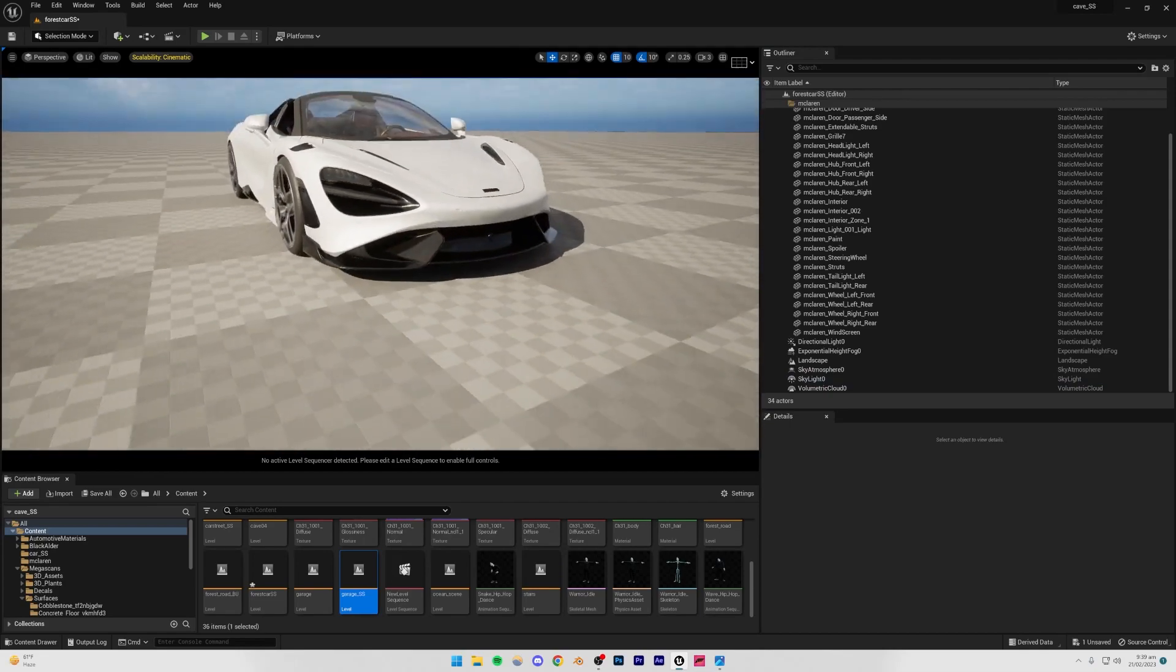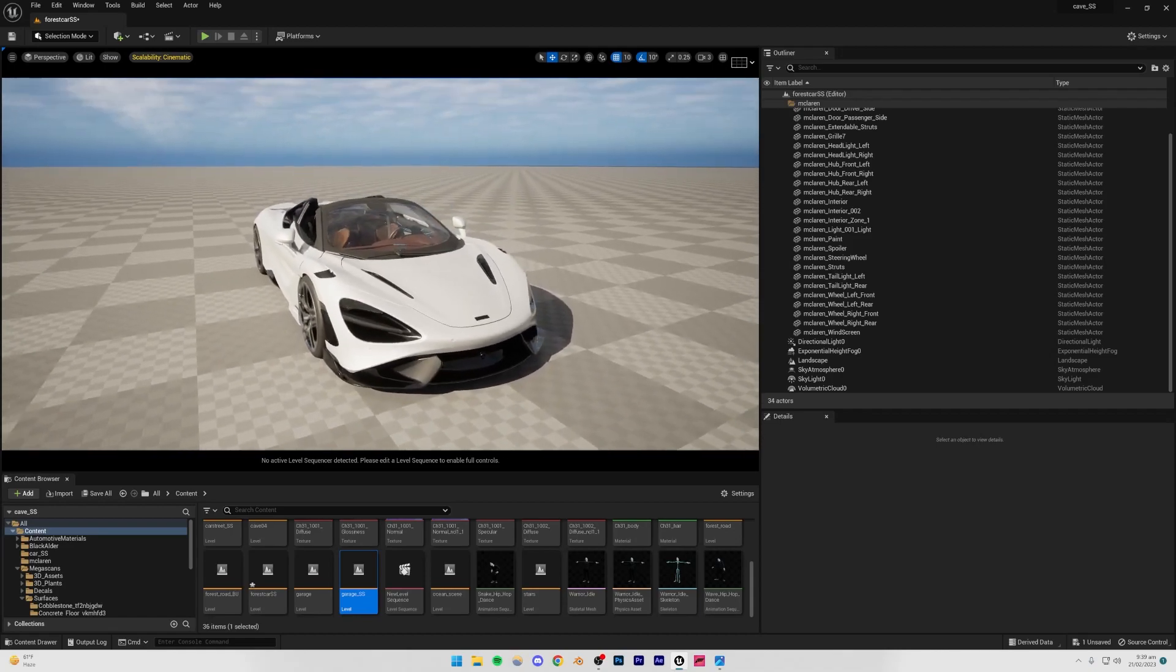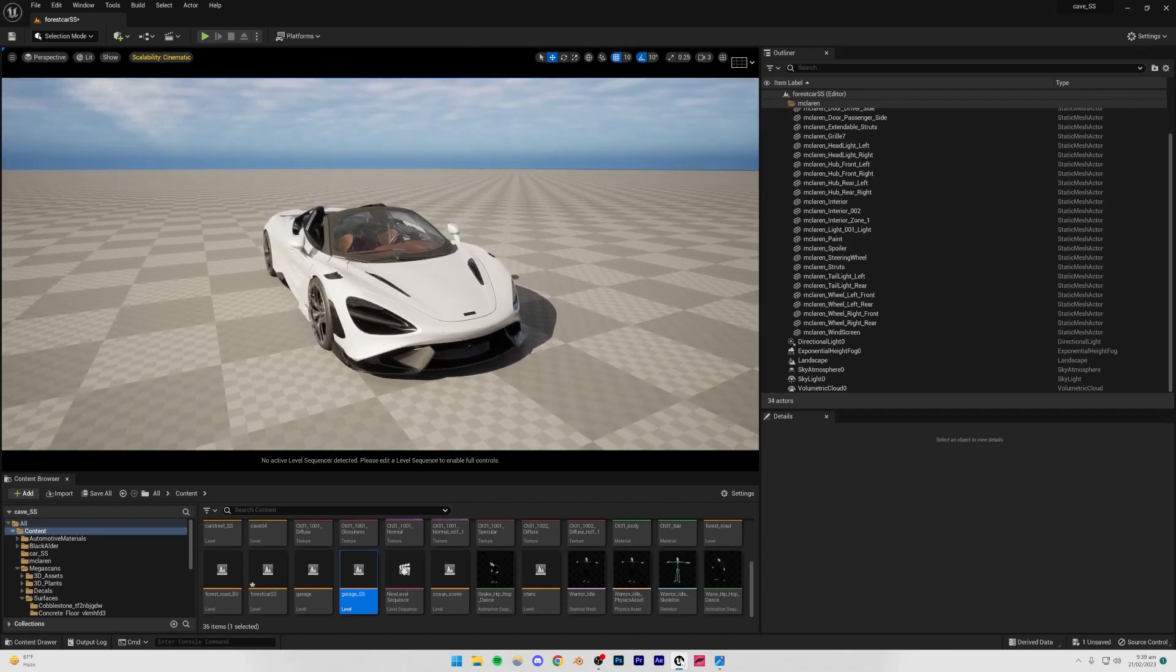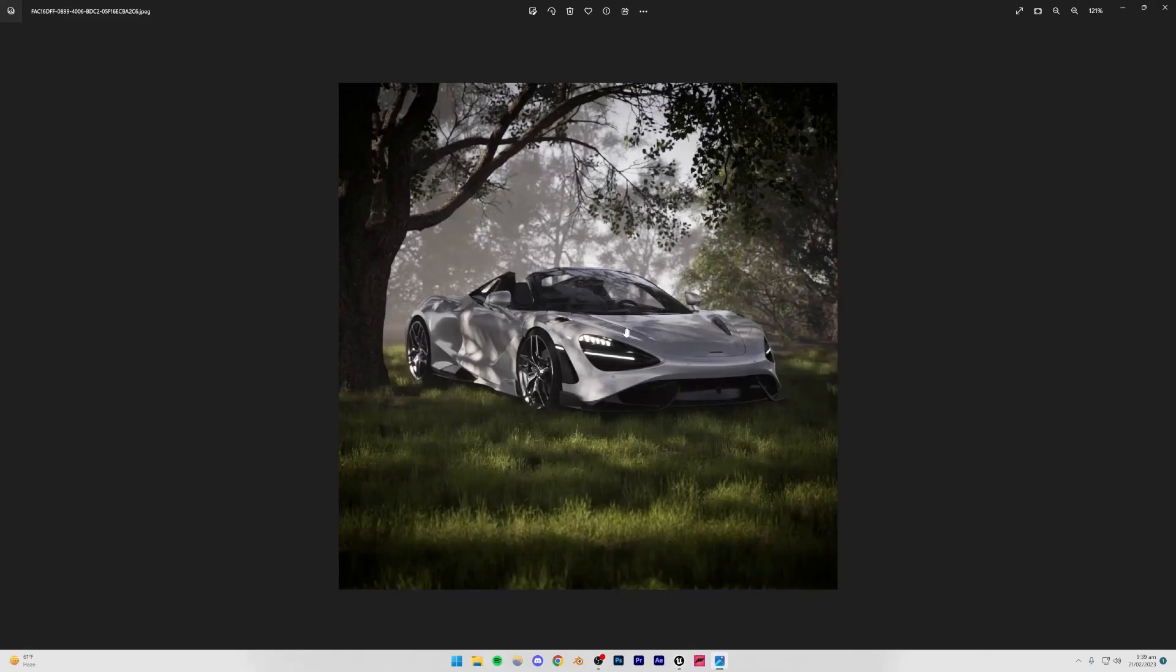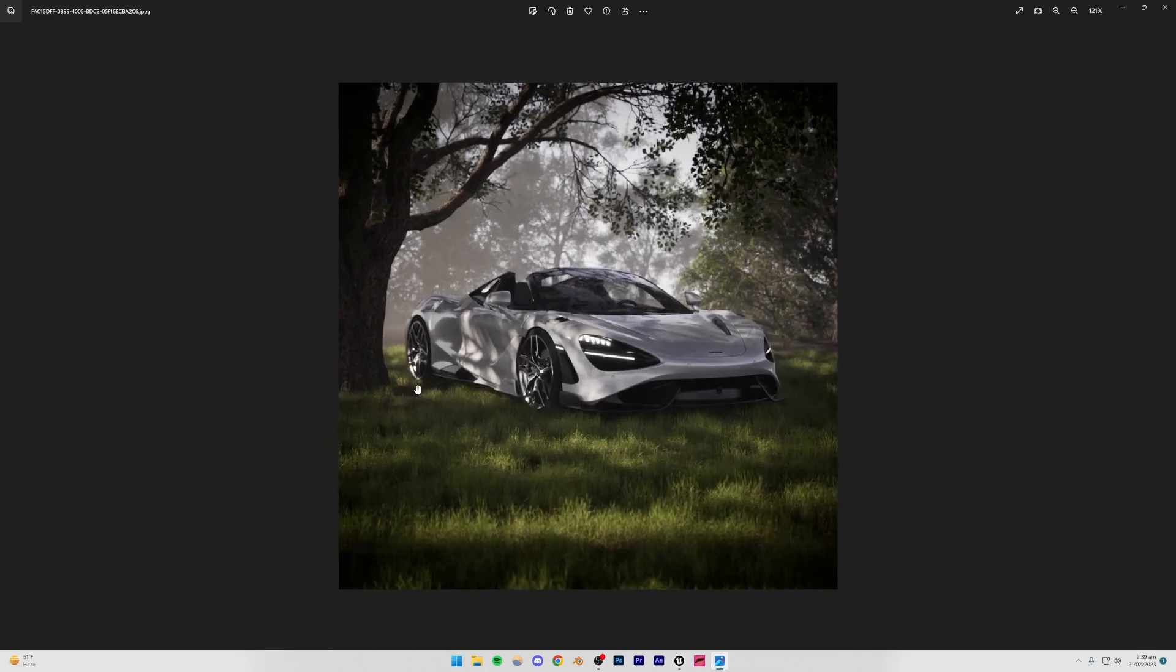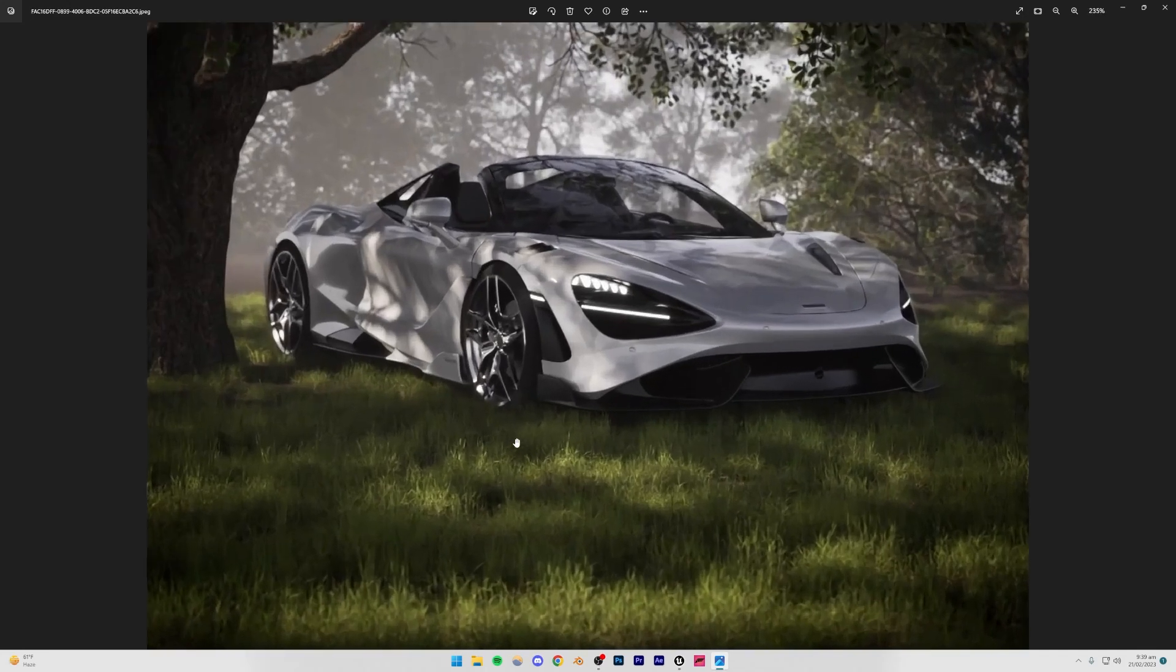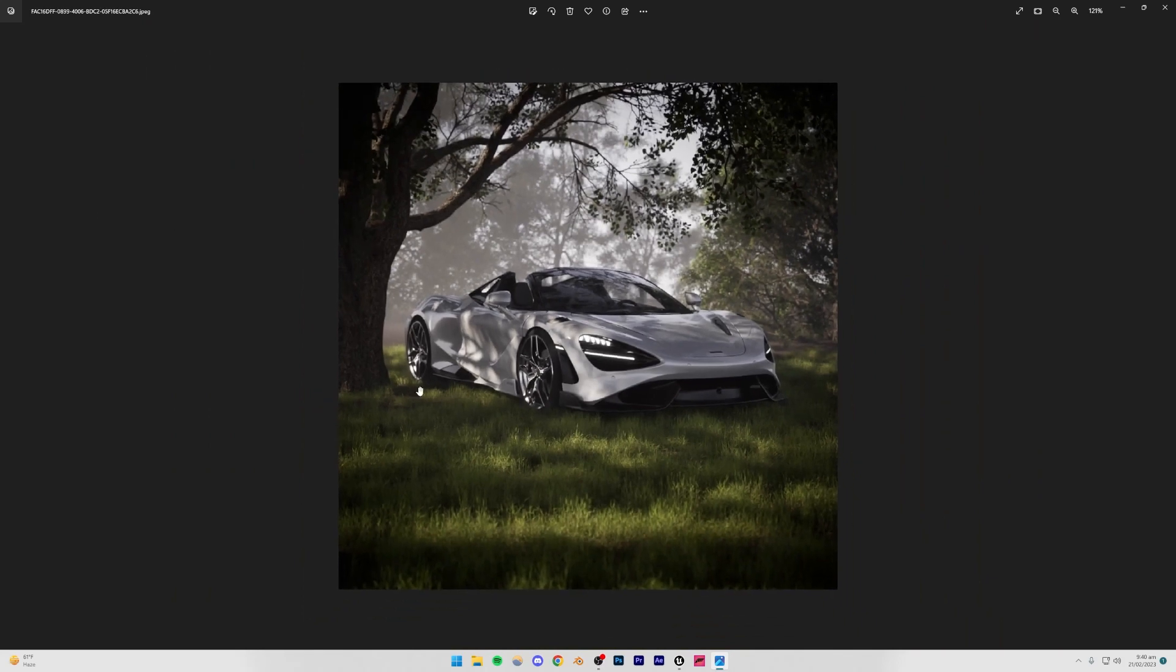So what I'm going to do now is I'm going to be starting with creating the grass. Also, by the way, this was rendered inside of path tracing. You can render this in lit mode as well using lumen, however that's not going to give you that good results.